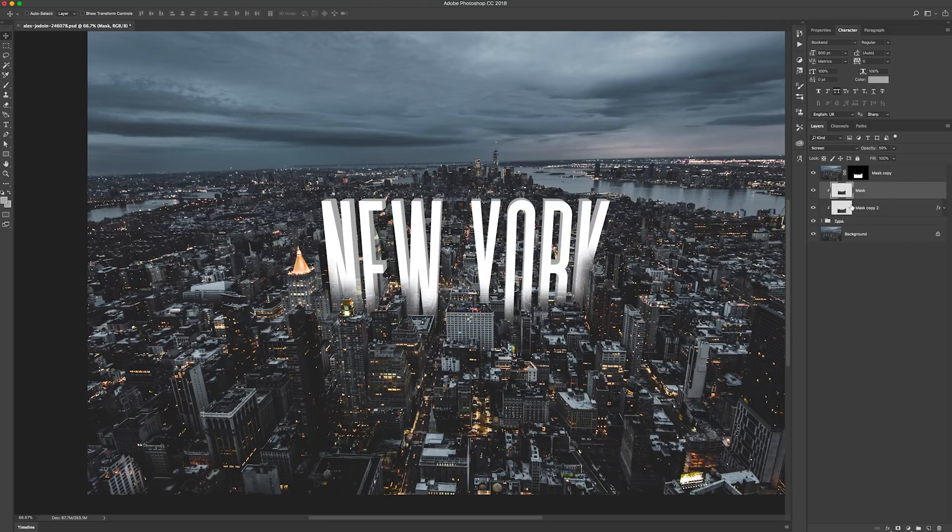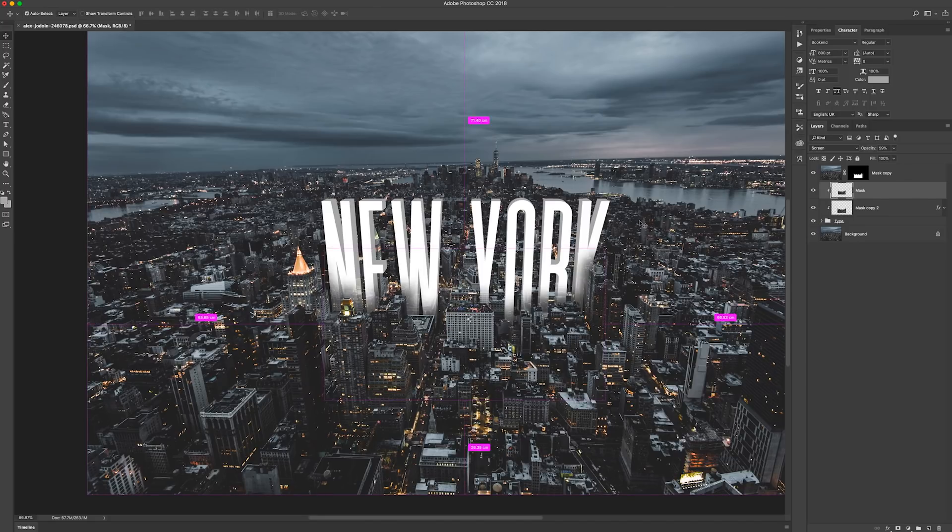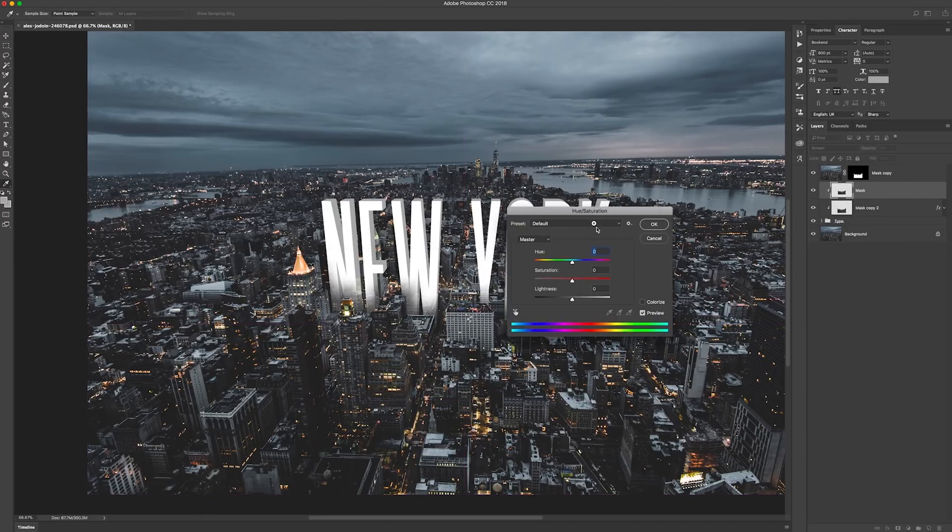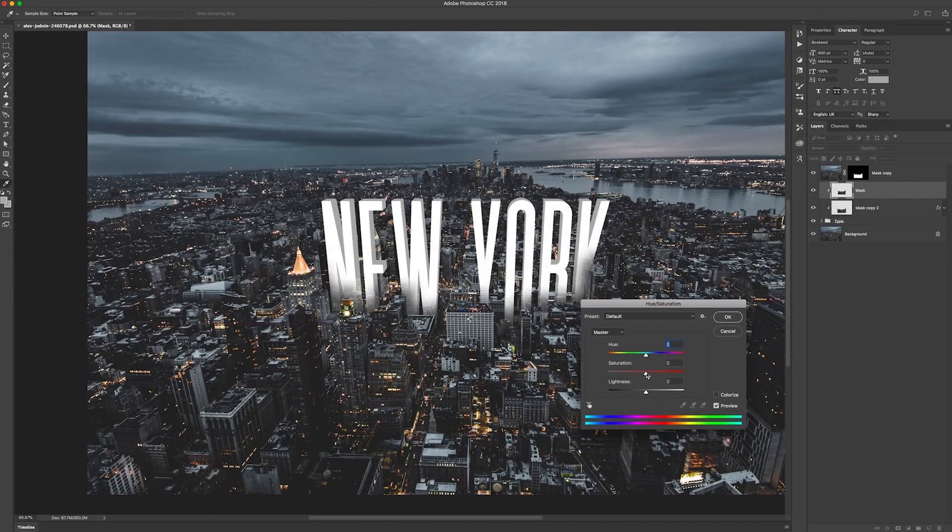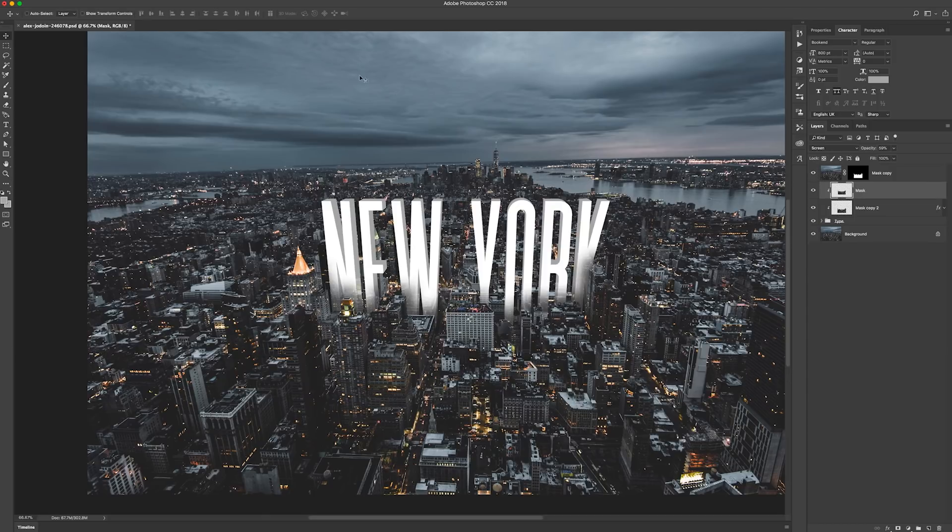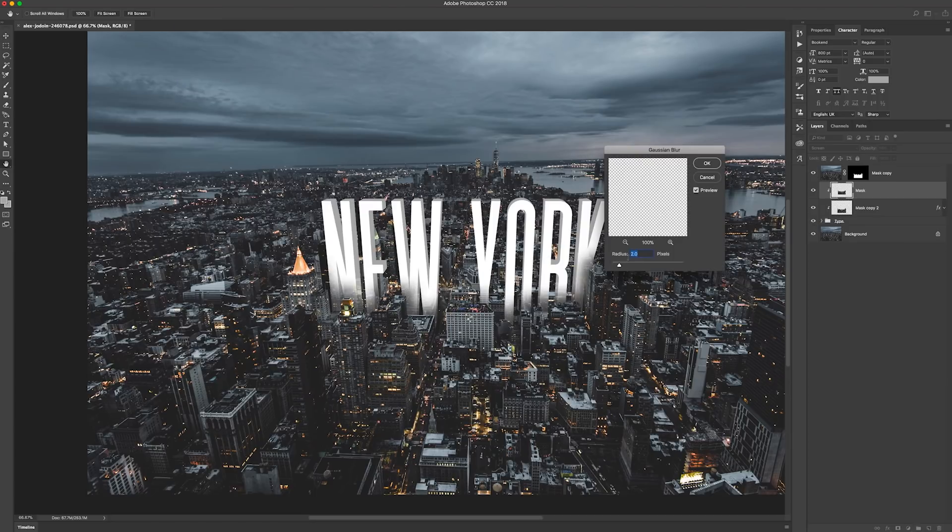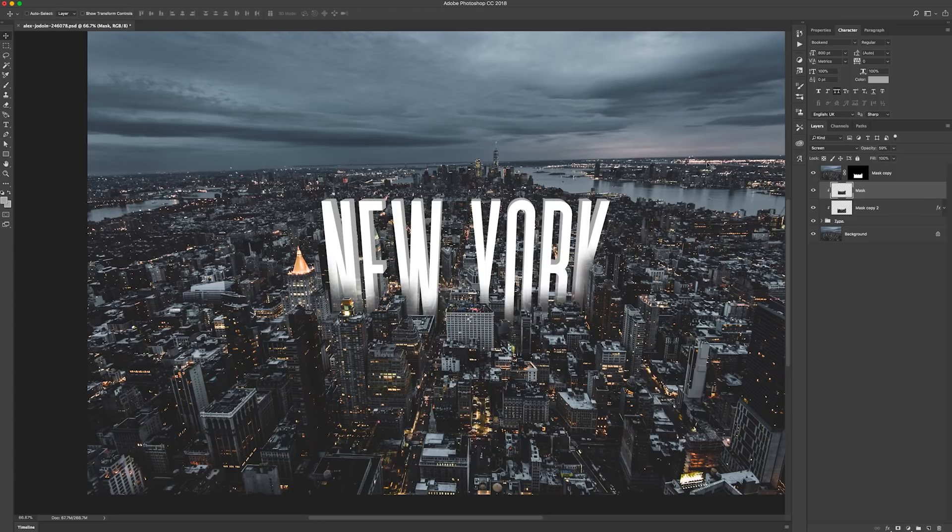And also maybe bring up the saturation a little bit. So if you go to Command+U, bring up Hue and Saturation, just bring out that saturation just so those lights sort of show through a bit. And also let's go to Filter, Blur, Gaussian Blur, just add a couple pixels just so it softens it around a bit, because it's never a perfect reflection.